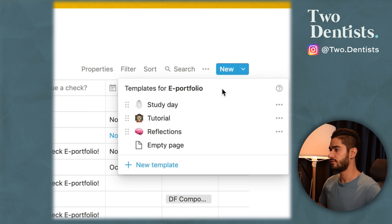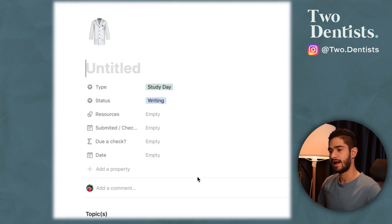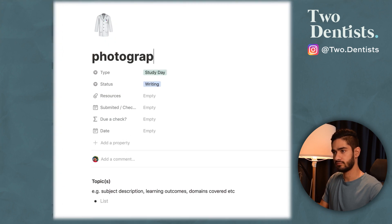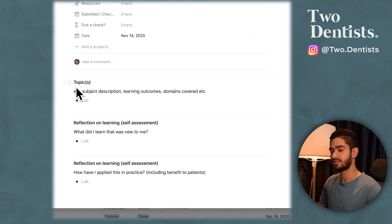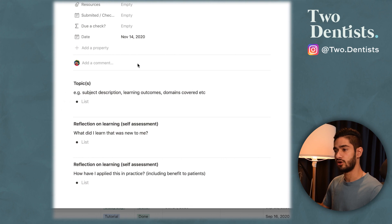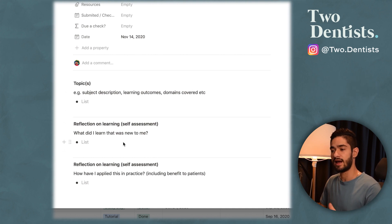For study days, whether in person or virtually on Microsoft Teams, I open a new page and the template opens up. It automatically selects the type as study day, the status as writing, and it has all the boxes we submit on ePortfolio for study days. I can change the icon, change the date to today, and upload any resources like slides. Throughout the day I make my notes in this section, which I then use to submit on ePortfolio — I just copy-paste from here. This solves the problem of the 30-minute timer on ePortfolio, because even if your work disappears, all your notes are still here.